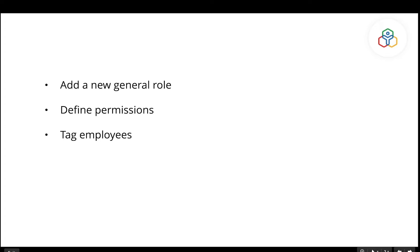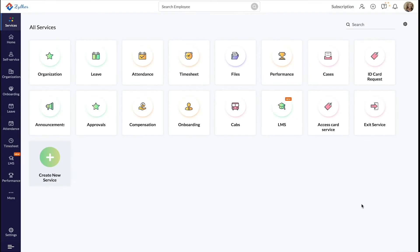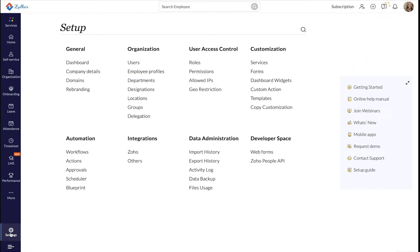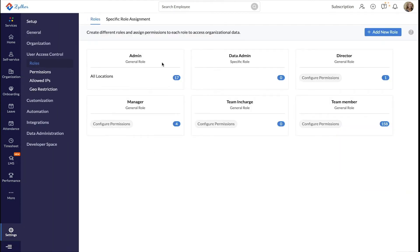The general role is the default role in Zoho People. To add a new general role, start by clicking the setting icon on the bottom left side of your screen. Under the user access control section, click Roles. Admin, Director, Manager, Team in Charge, and Team Member are the default general roles available in your Zoho People account.